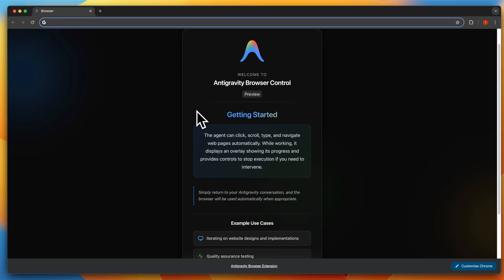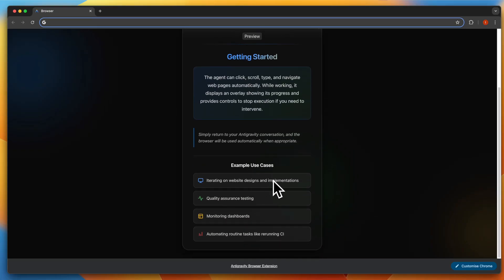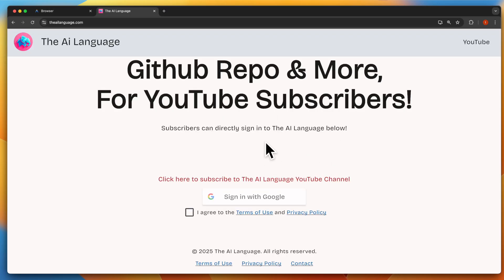Once you have the extension for anti-gravity installed and are signed in with your Google account, you'll see the anti-gravity browser control window. The agent can click, scroll, type, and navigate web pages automatically. There are example use cases like iterating on website designs and implementations, which is pretty good for my use case of redesigning a bare-bones landing page I already have made.